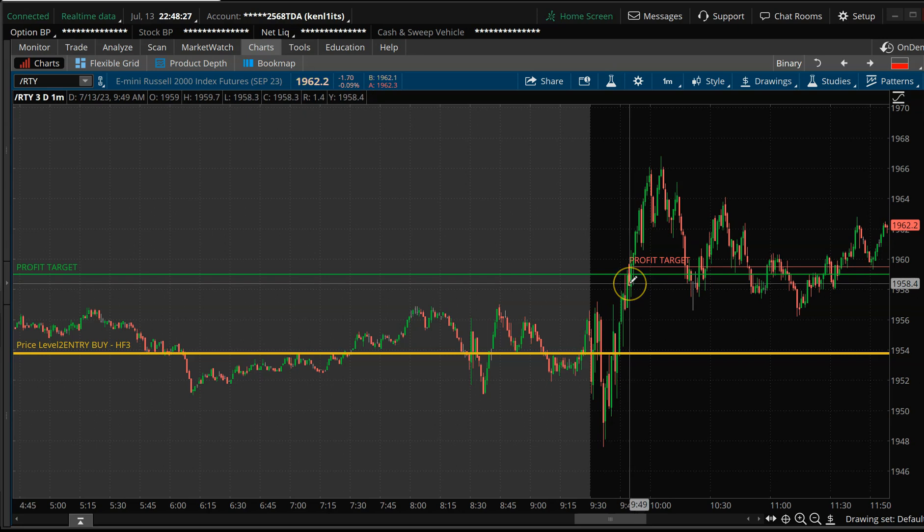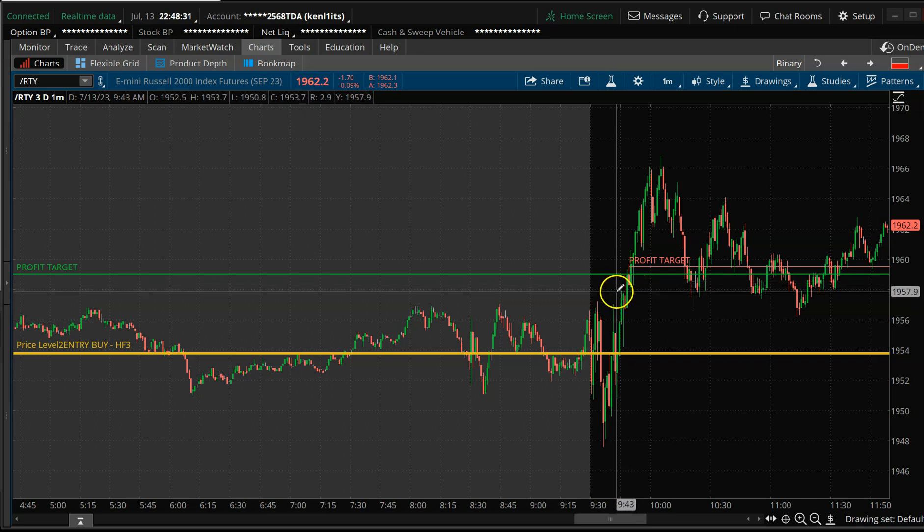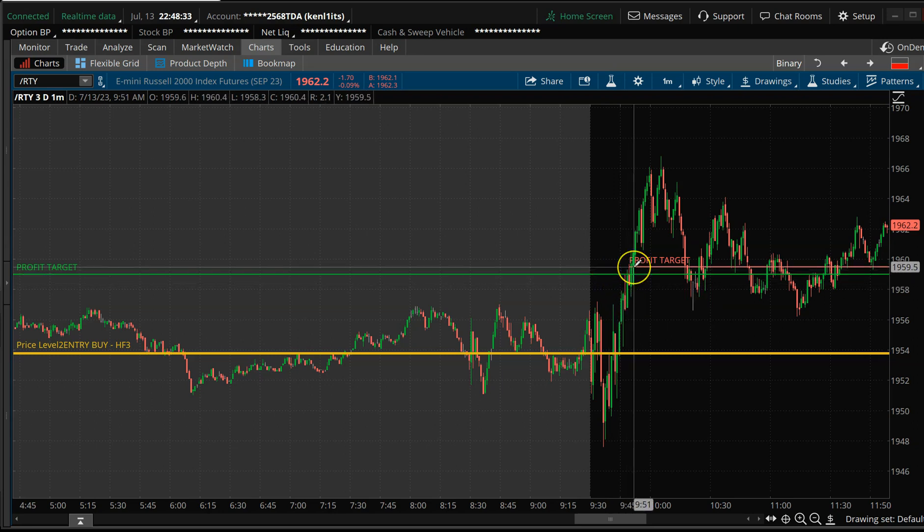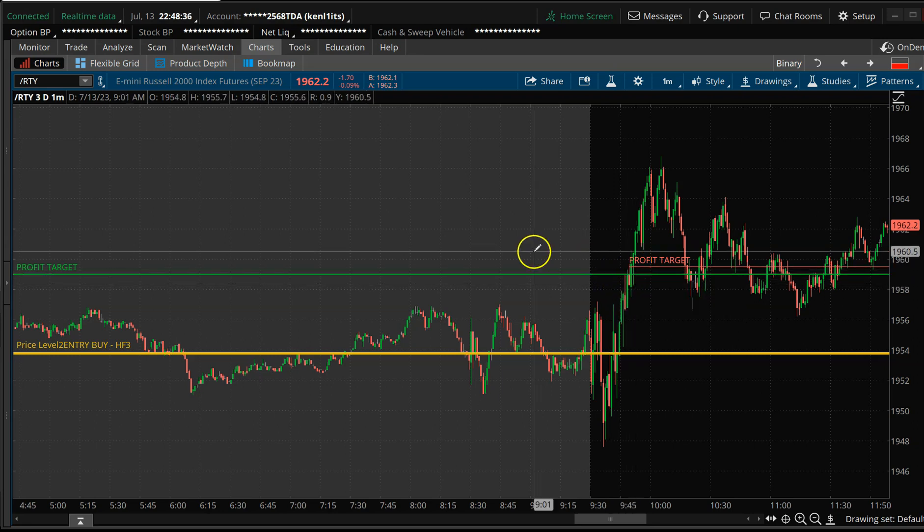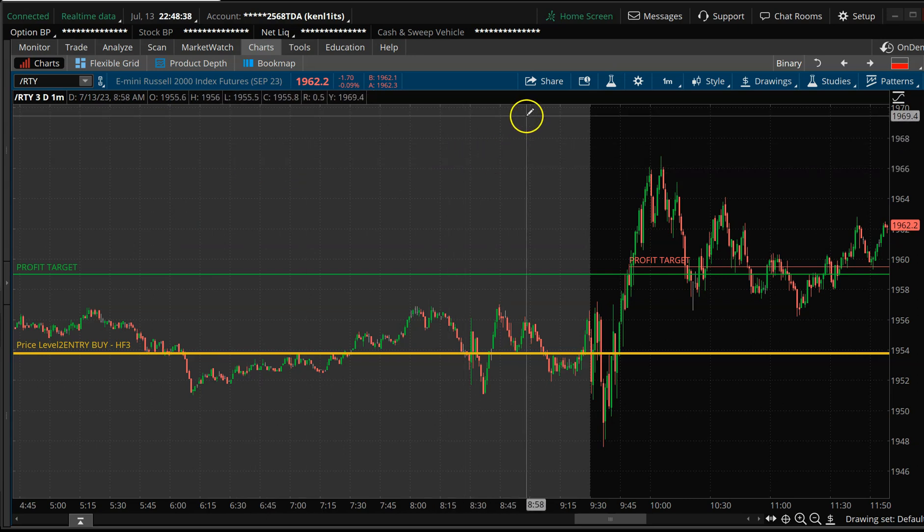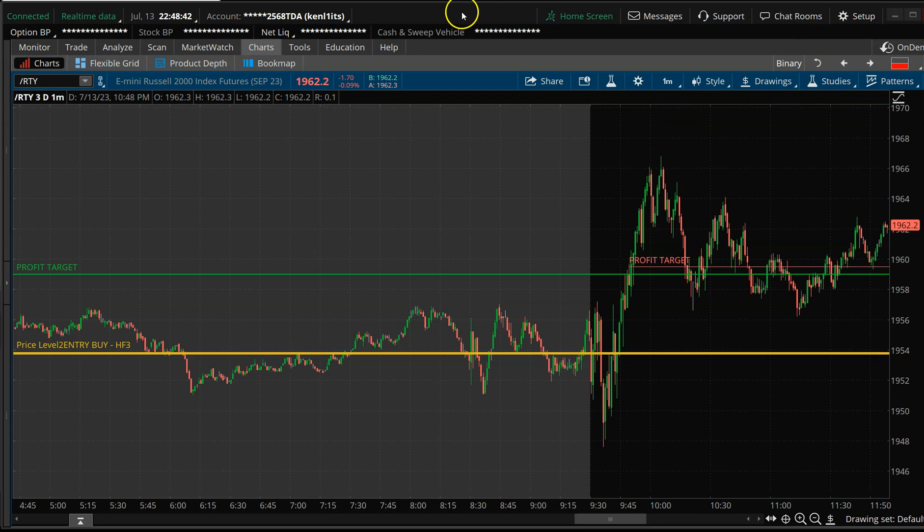We finally hit it. It was about 15, 20 minutes after the opening bell. So we did hit profit target, exit, took profit on the mini Russell. We did the same thing basically on natural gas. We don't need to go through that, but I will share the results on that. Let's take a look at some of our stocks that we also traded this morning.